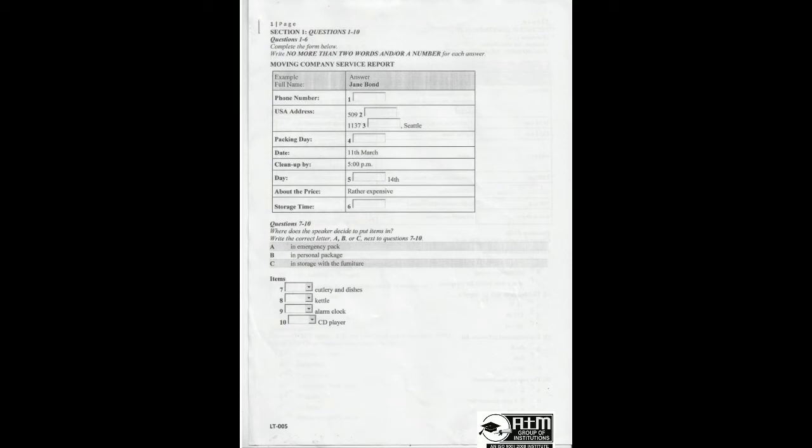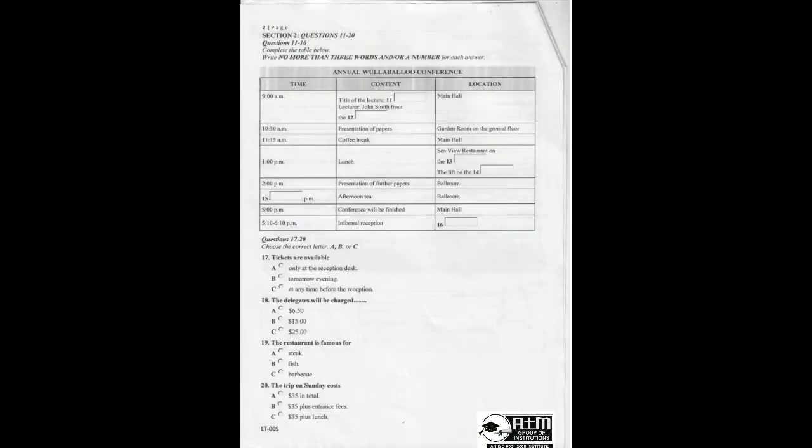That is the end of section one. You now have half a minute to check your answers. Now turn to section two.